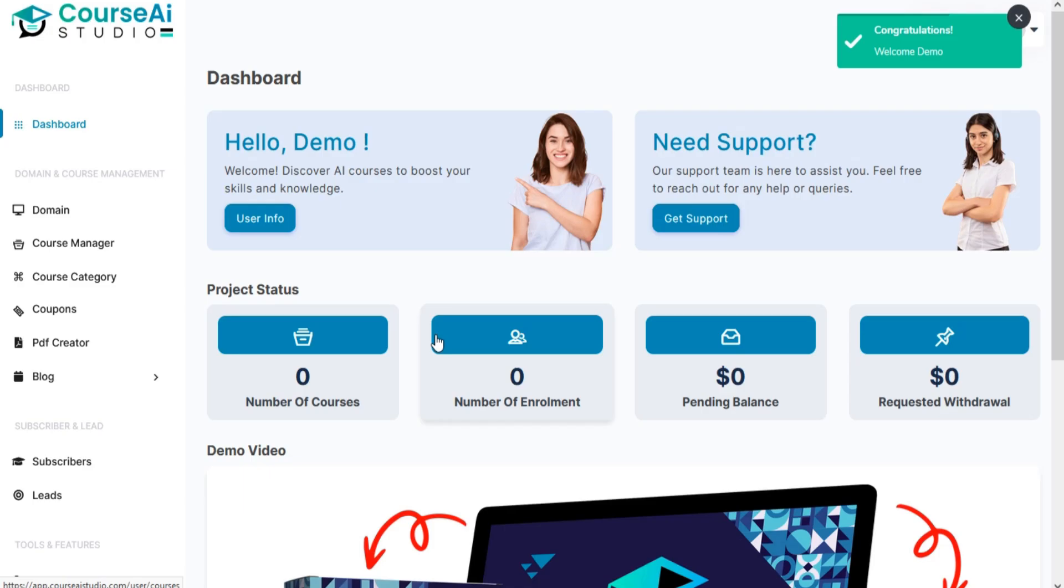Welcome to the Course AI Studio training video series. In this video, I am going to show you how to create a course in Course AI Studio.